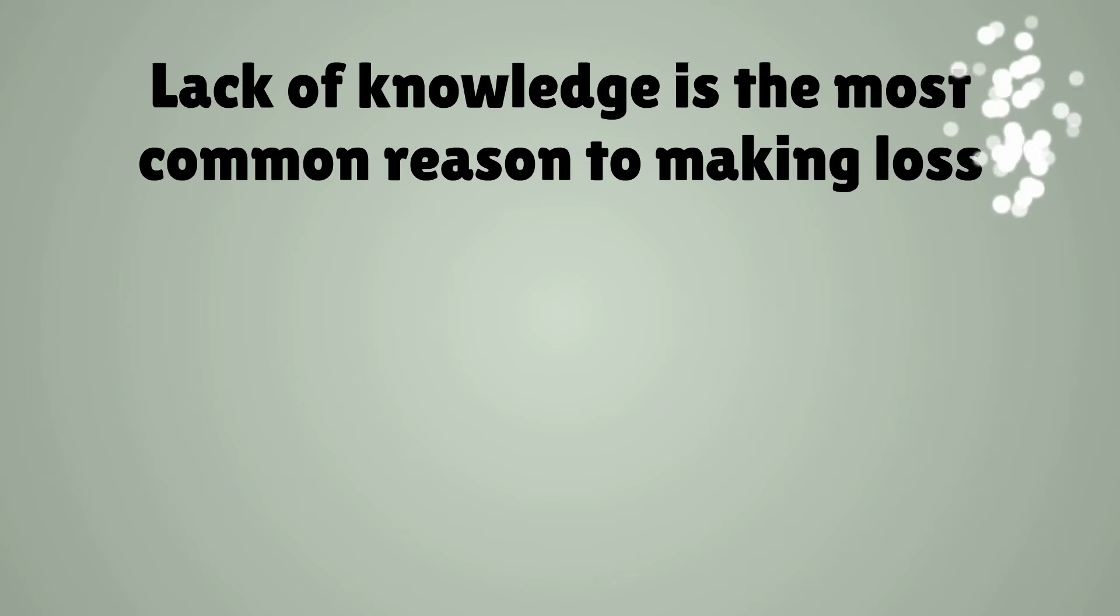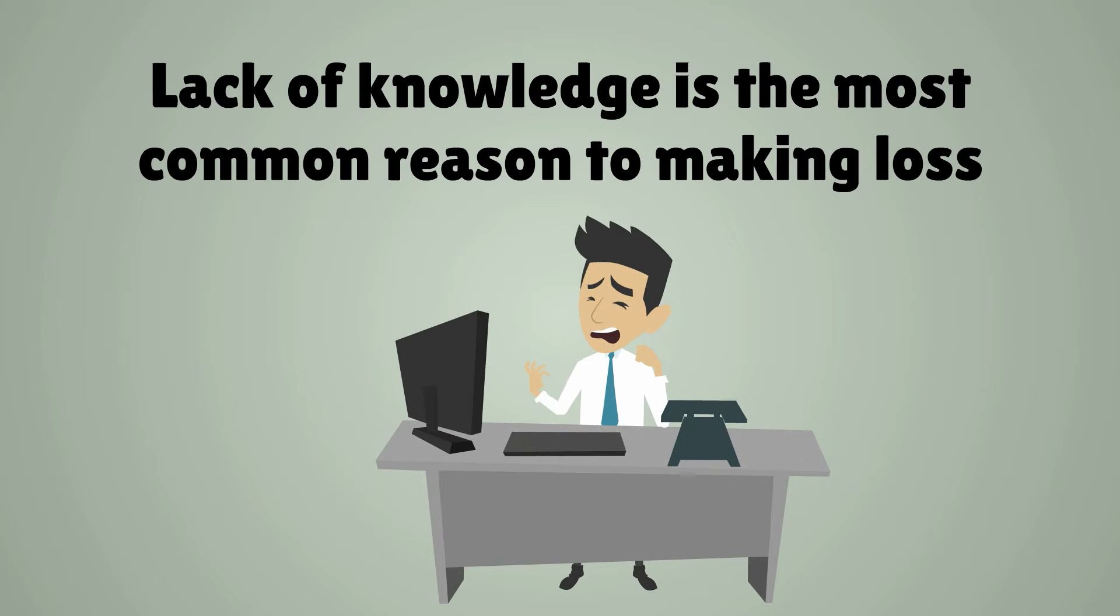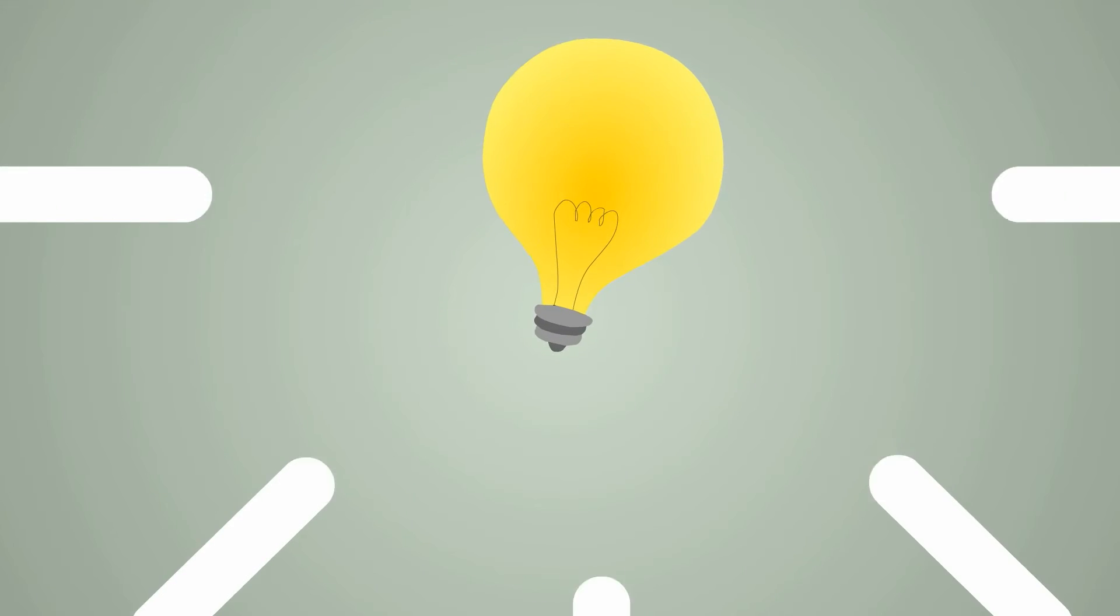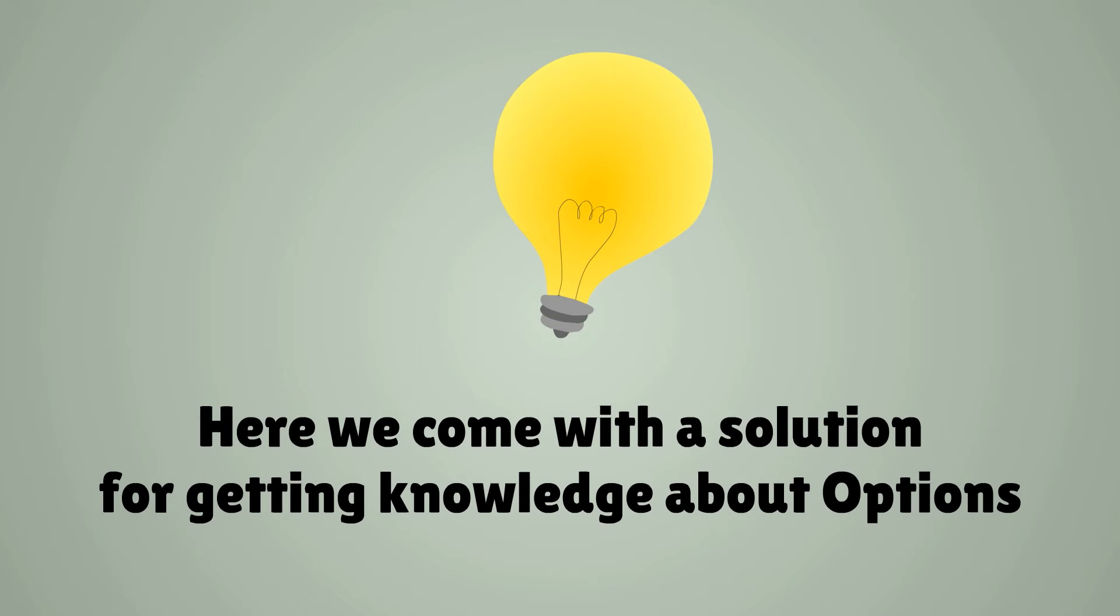As you know, lack of knowledge is the most common reason to making loss in any business. So, here we come with a solution for getting knowledge about options.